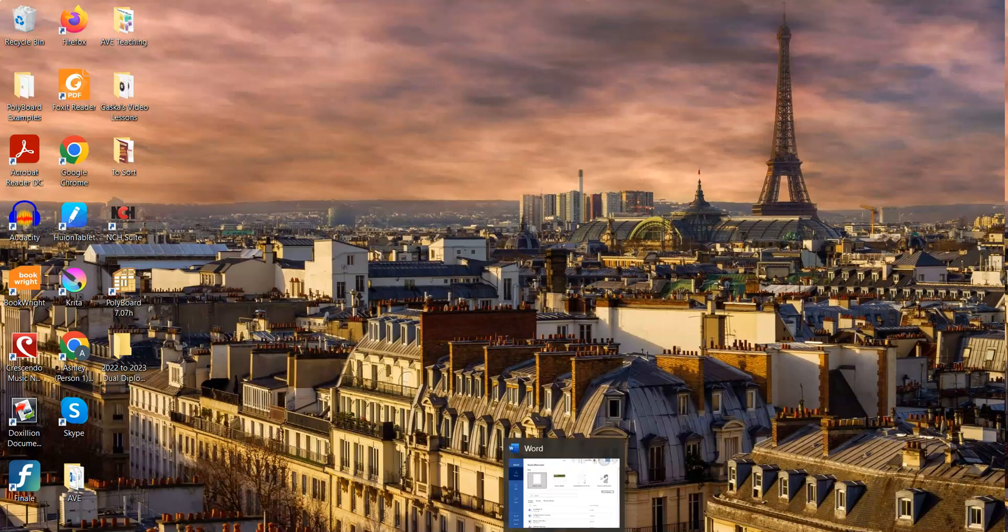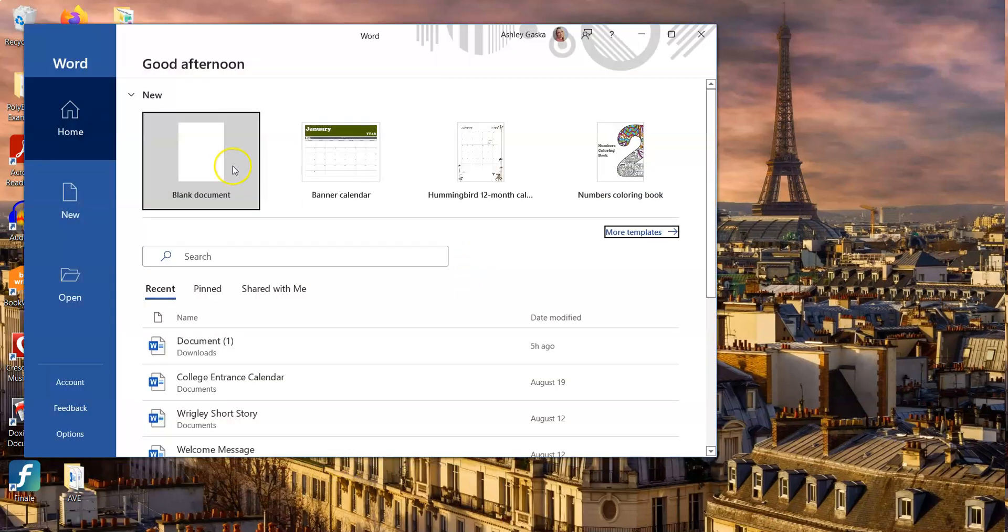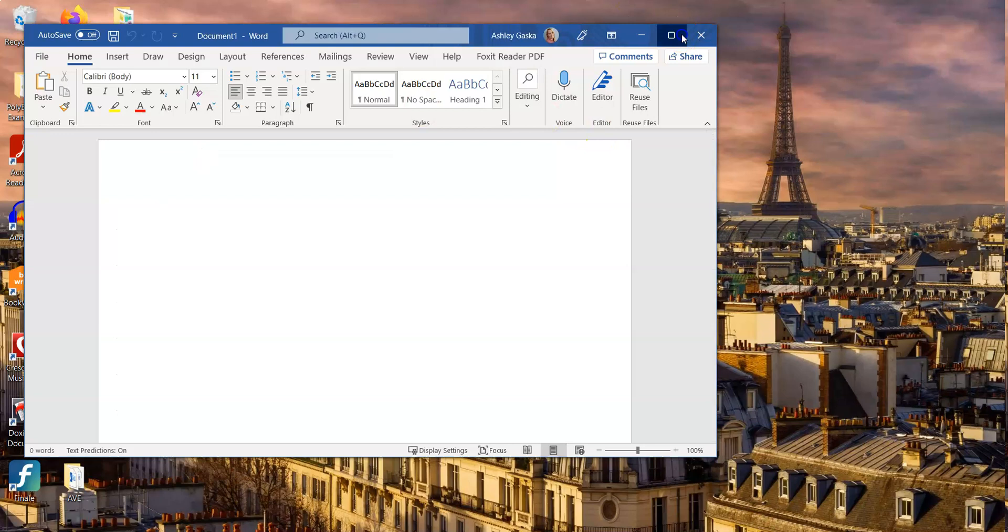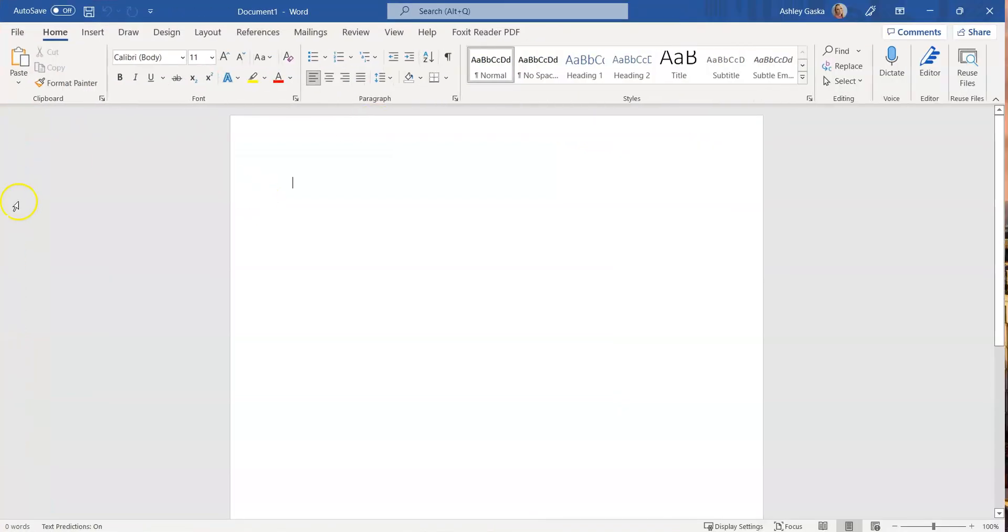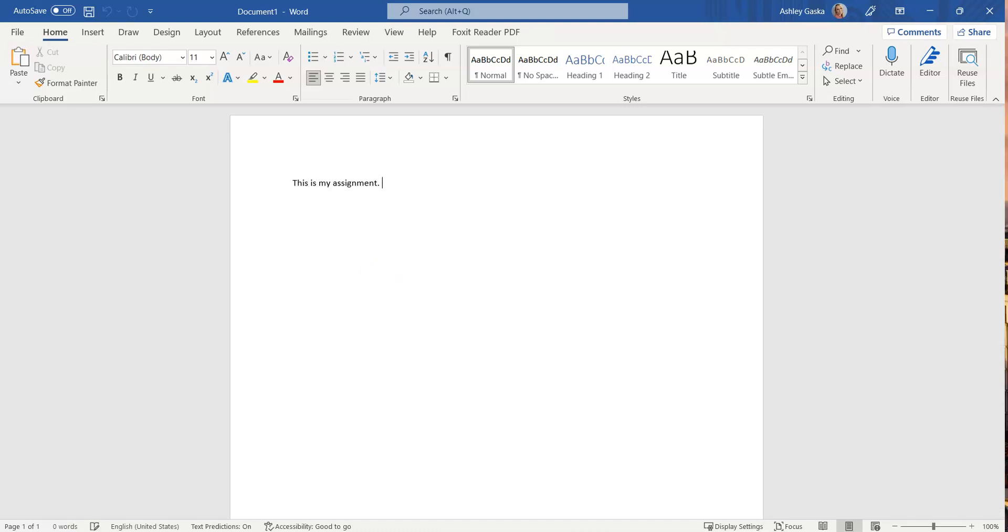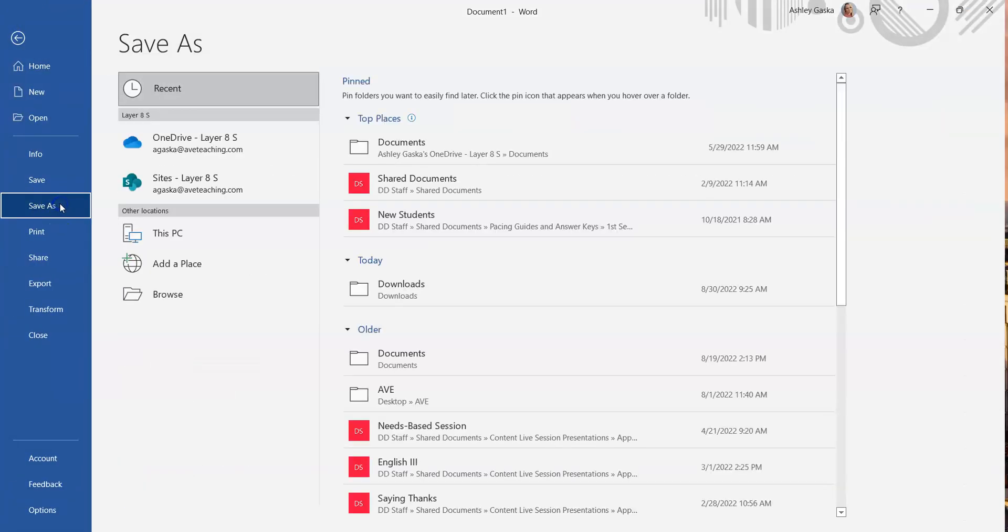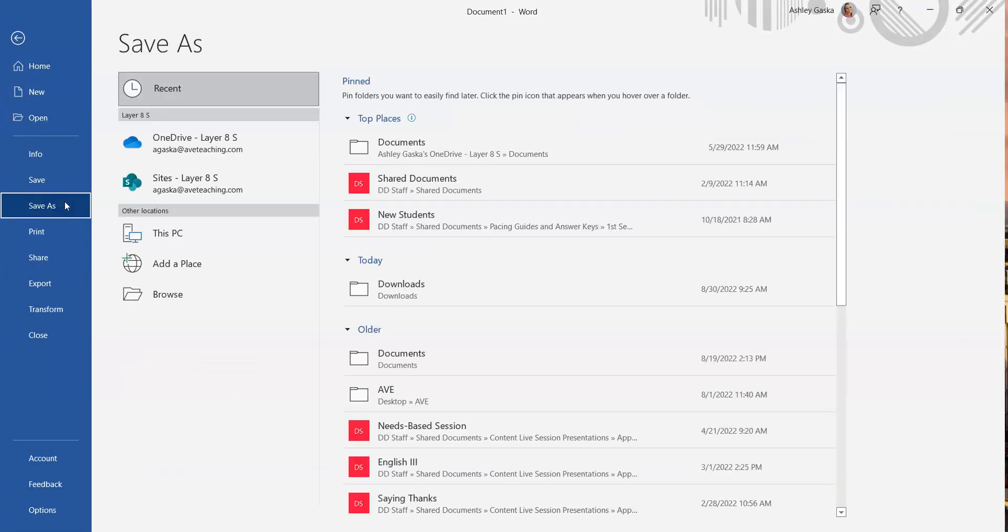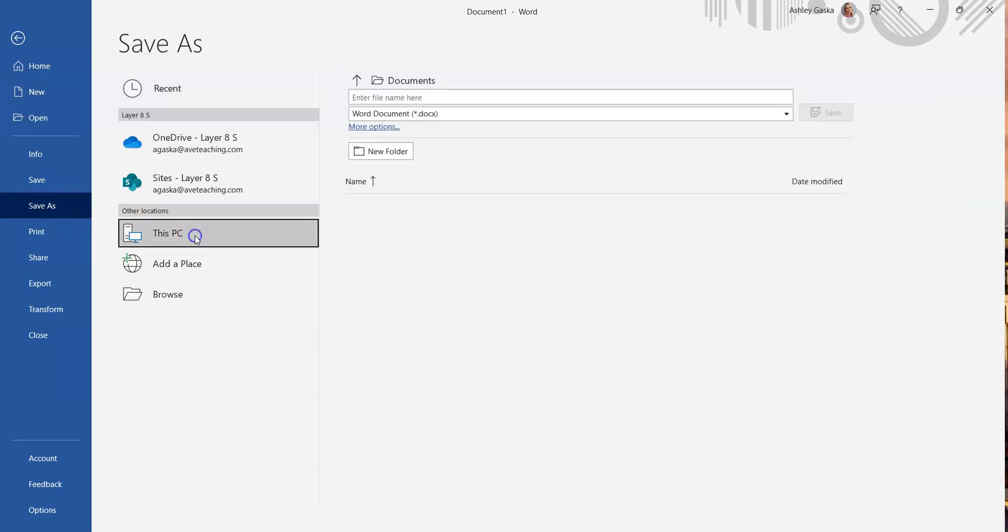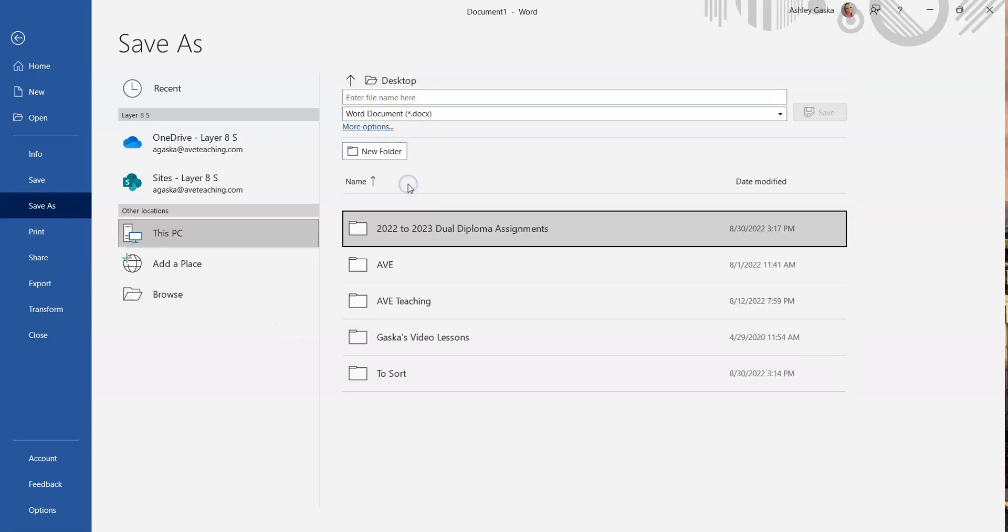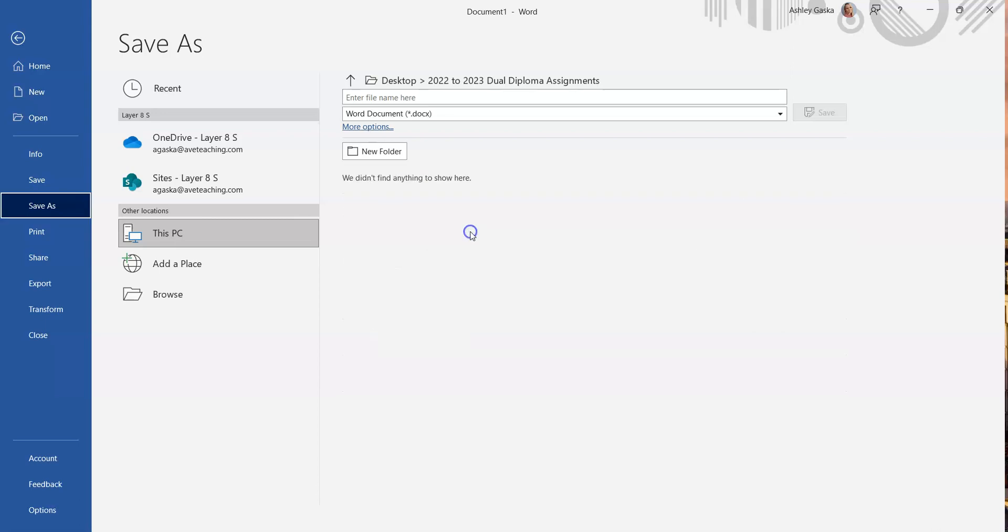As a bonus, I'm also going to show you how you should be naming your documents for better organization and because it's what we expect of you in our program. So this is my assignment. I'm going to go to file, save as, and then I'm going to go to this PC and I don't want to be in the documents folder. I want to be on the desktop because that's where I put my new folder which is right here, and now I'm going to give it a name.